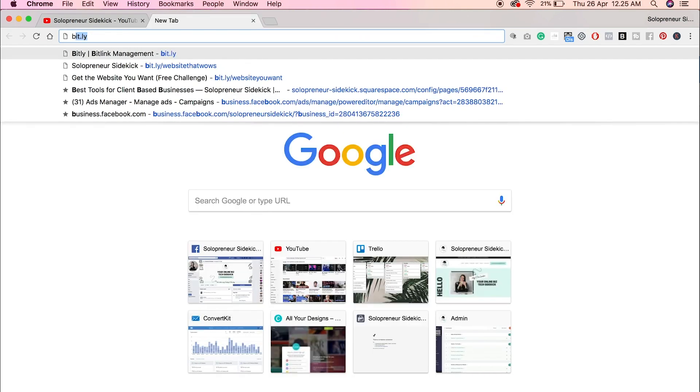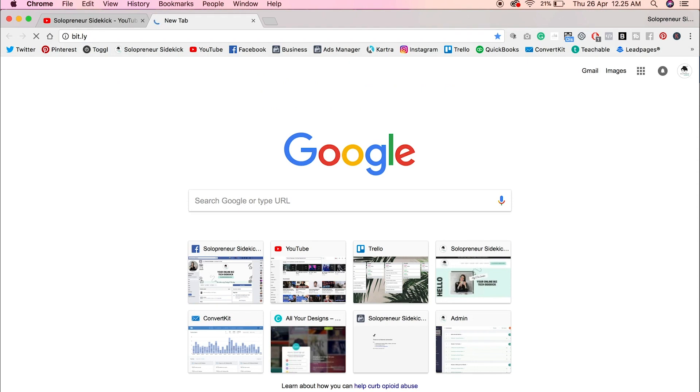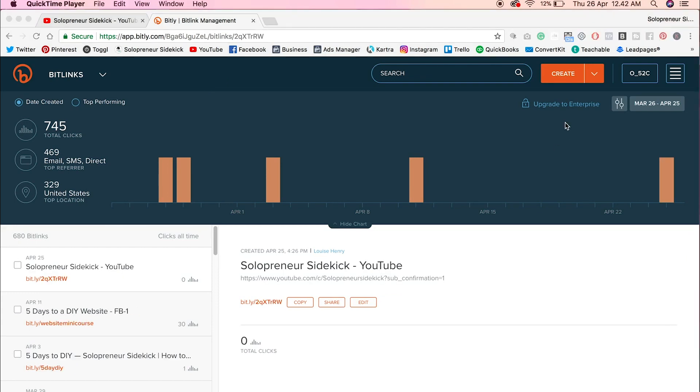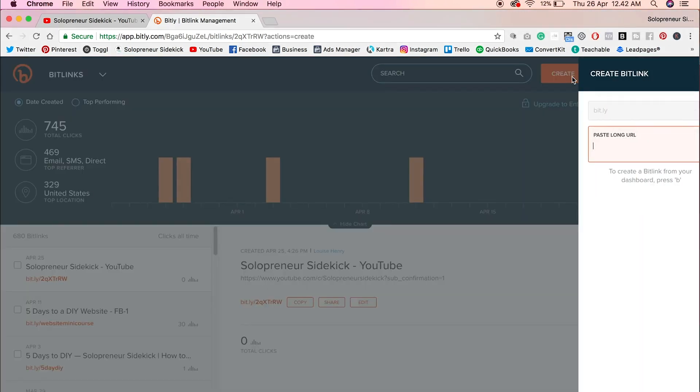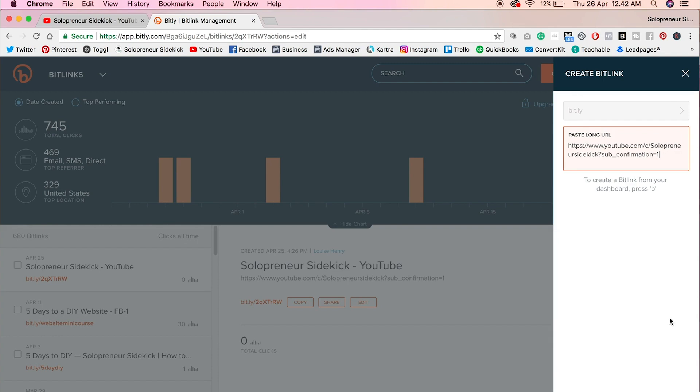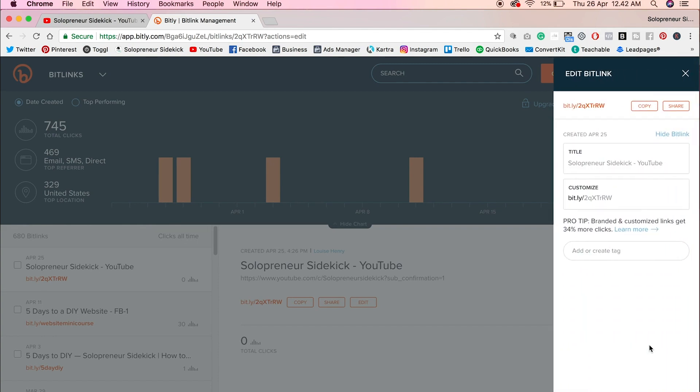So instead, what I recommend that you do is go over to bit.ly, which is a free service. So it's just bit.ly. So then you need to create an account. I already have one. So this is what it's going to look like when you log in. Then you just need to click this orange button up here. And then you're going to paste in that link we created. And then it's going to bring up this screen for you.